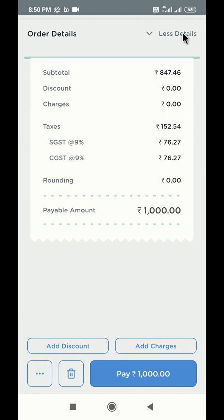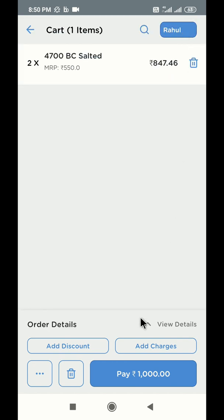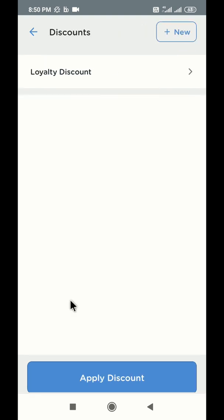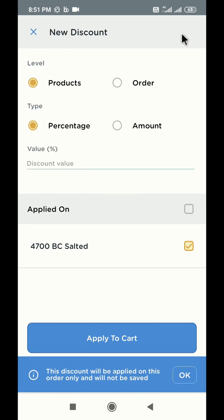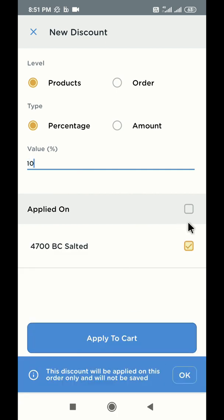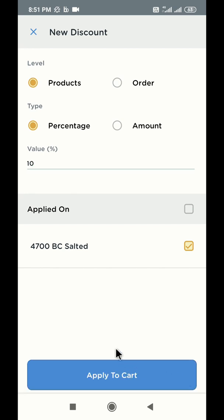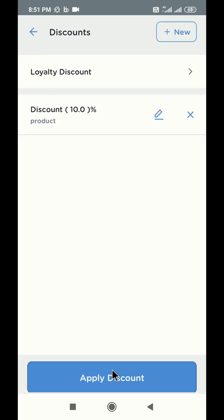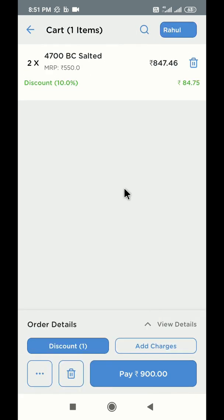You can also add discounts to this order. Click on add discount button below. To add a discount, click on plus new icon on the top and fill all the required details here. Let's give 10% discount on the selected product. 10% discount has been applied.